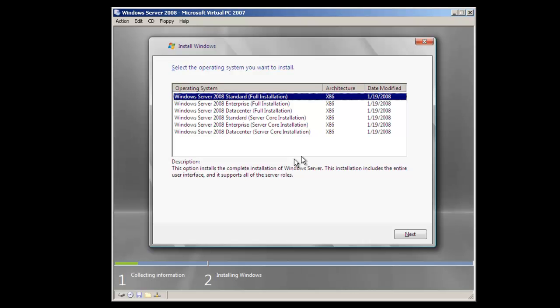The nice thing you'll notice about Windows Server 2008 is that the DVD you'll be using basically has all the versions of Server 2008 available. In this case, these are all 32-bit versions, although there is a 64-bit version available. We can install either standard, enterprise, data center, either full or core installation. For this demonstration, we're going to do a full installation of standard edition.